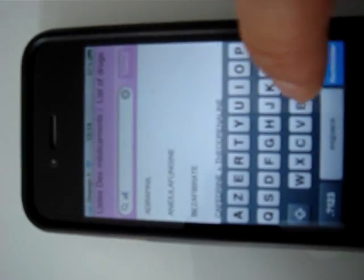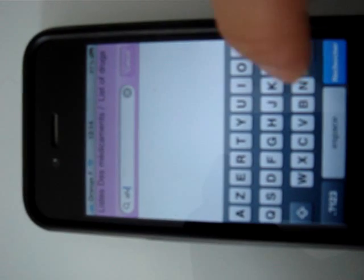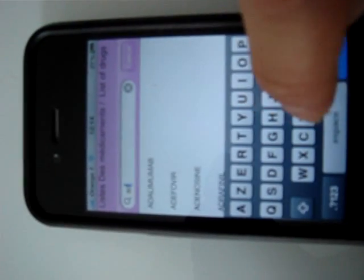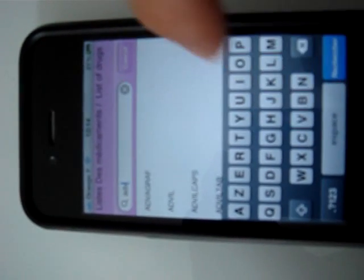For instance, we will be looking for advice on Advil. You tap here ADV and Advil is here, and you access the advice page for Advil.